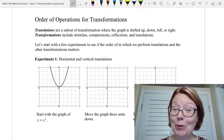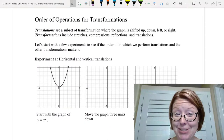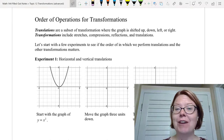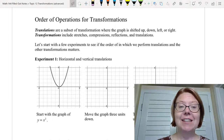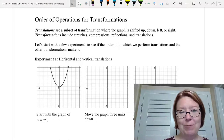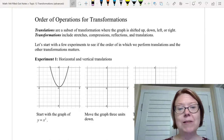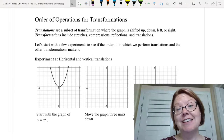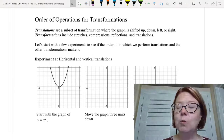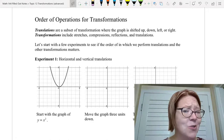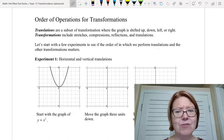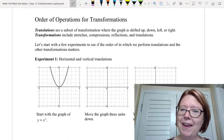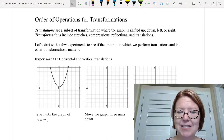In this video I want to talk about the order of operations for doing transformations. We have translations, which are shifting the graph up, down, left, or right, and then we have transformations where we actually alter the shape of the graph or the direction it opens — those are stretches, compressions, reflections, and translations as well. We're going to do a couple of experiments to see if order matters, and if it matters, where it matters, so we know what to do first when we have a problem with multiple translations and transformations.